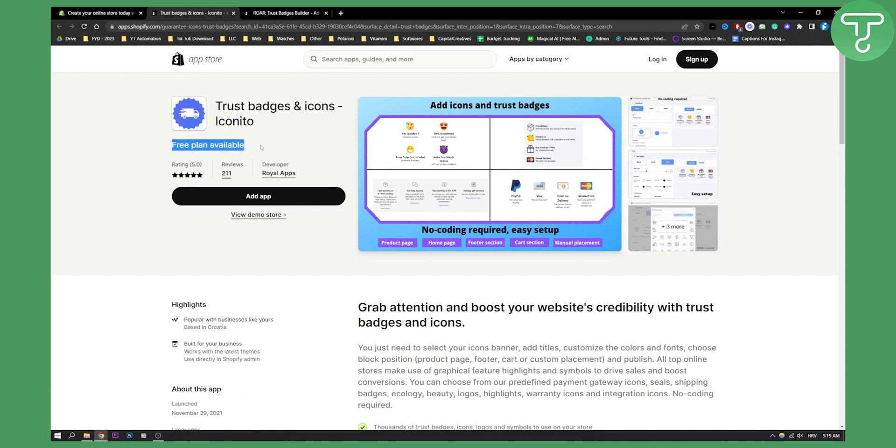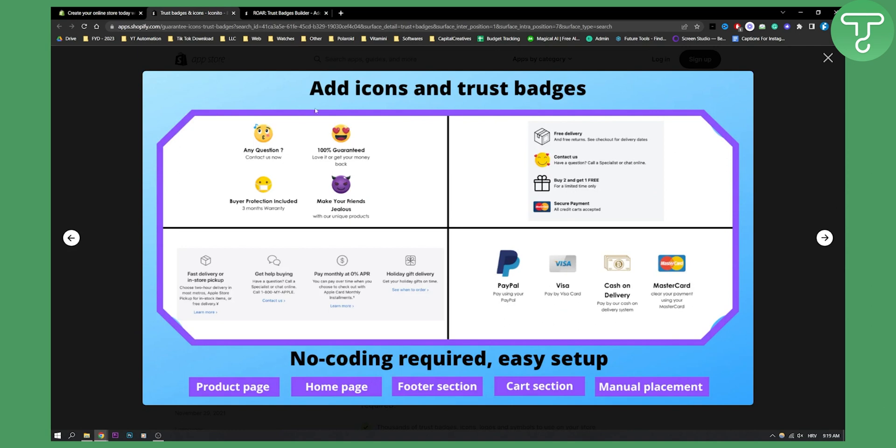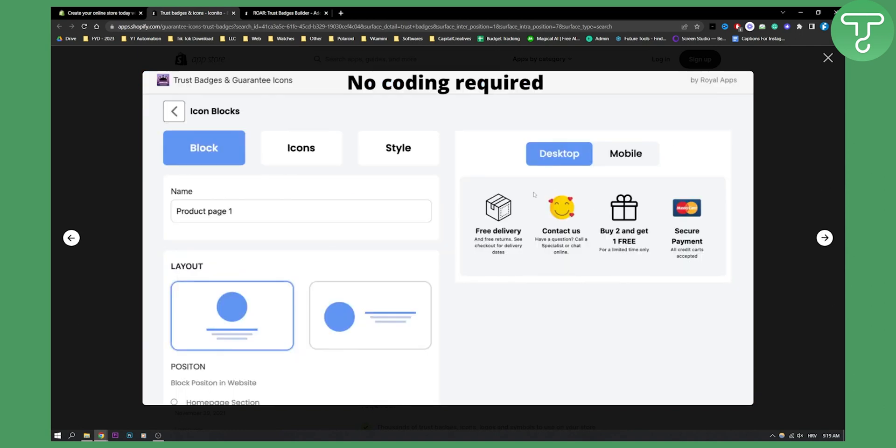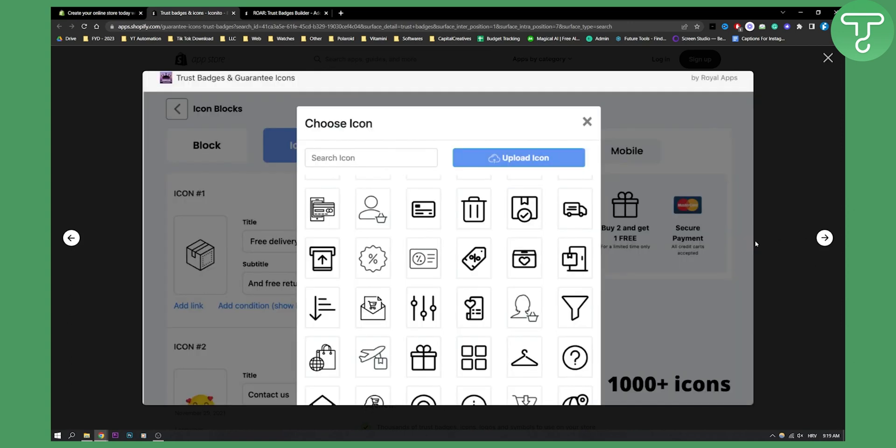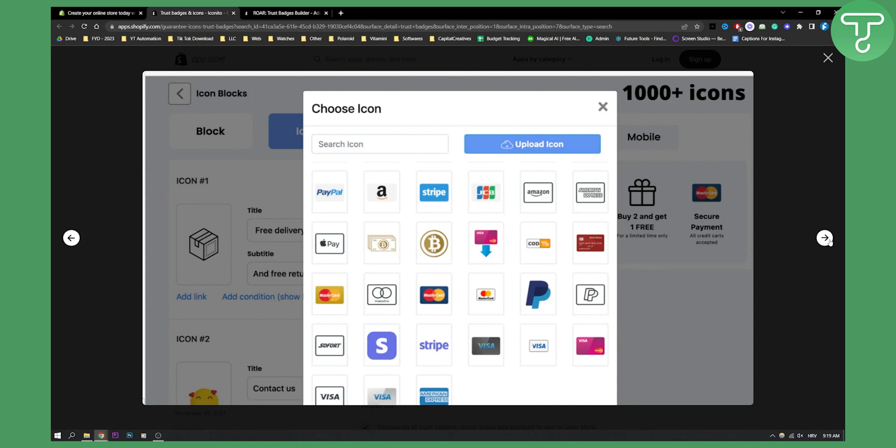Now they have a free plan available. As you can see this is how it's going to look like right here and you can do pretty much a lot of different things like secure payment, buy two and get one free, contact us, stuff like that. You have style, icons block, you can change them however you want. As you can see you can choose the icons as well. You can upload your own icons which is great.